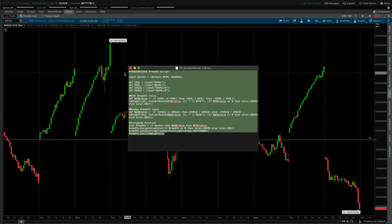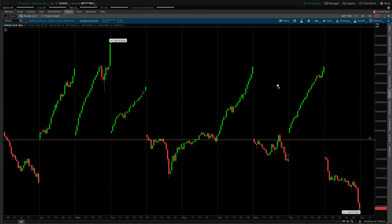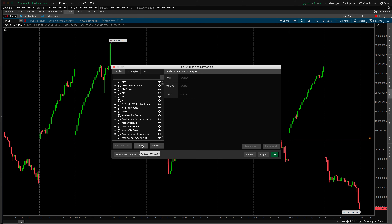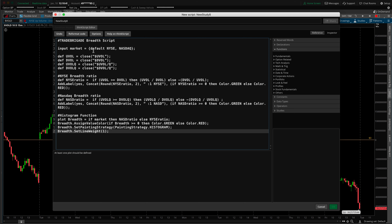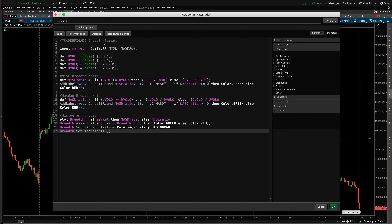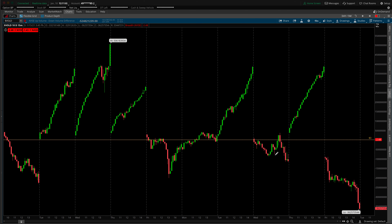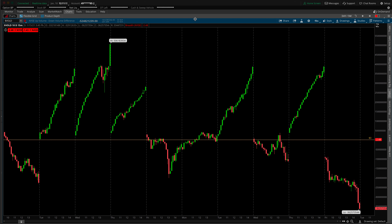Copy all of the script text — on a Mac it's Command+C. Come to the beaker icon in the top blue bar, click it, and choose 'create a new study.' Click Create. In the window that appears, delete everything — it should just say 'plot data equals close.' Paste in the script with Command+V, name it whatever you'd like (I'll name mine 'breadth'), and click OK twice. Now in the top left you'll see the breadth readings. We'll talk about what these breath readings mean — what's a good read and what's a bad read — after we finish setting everything else up.